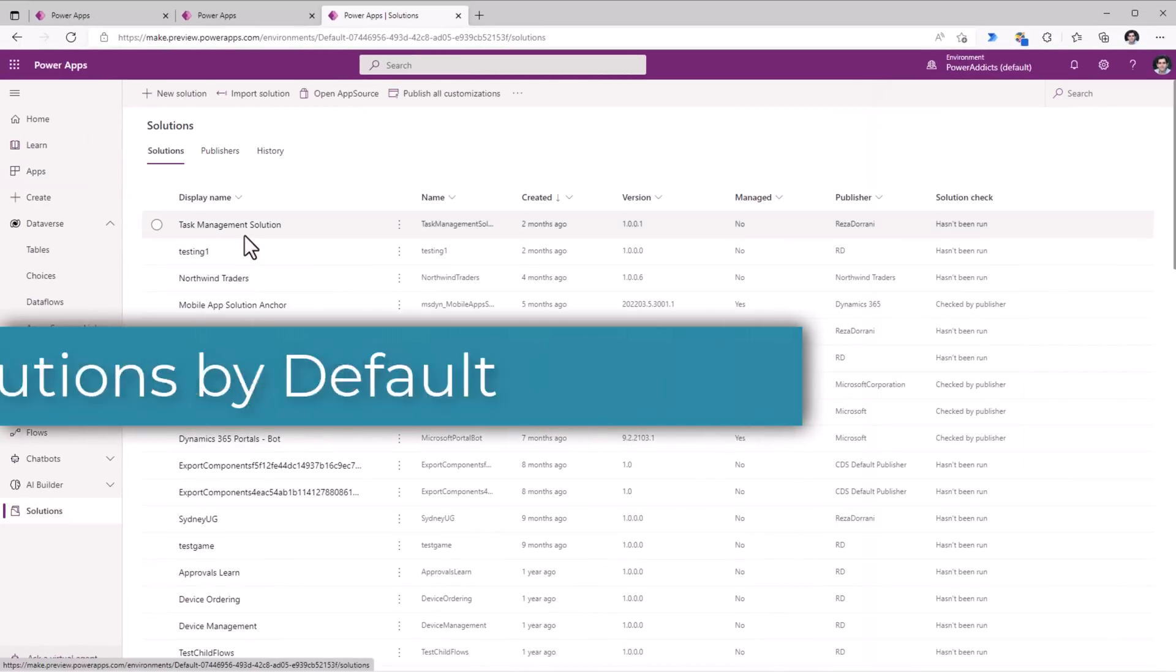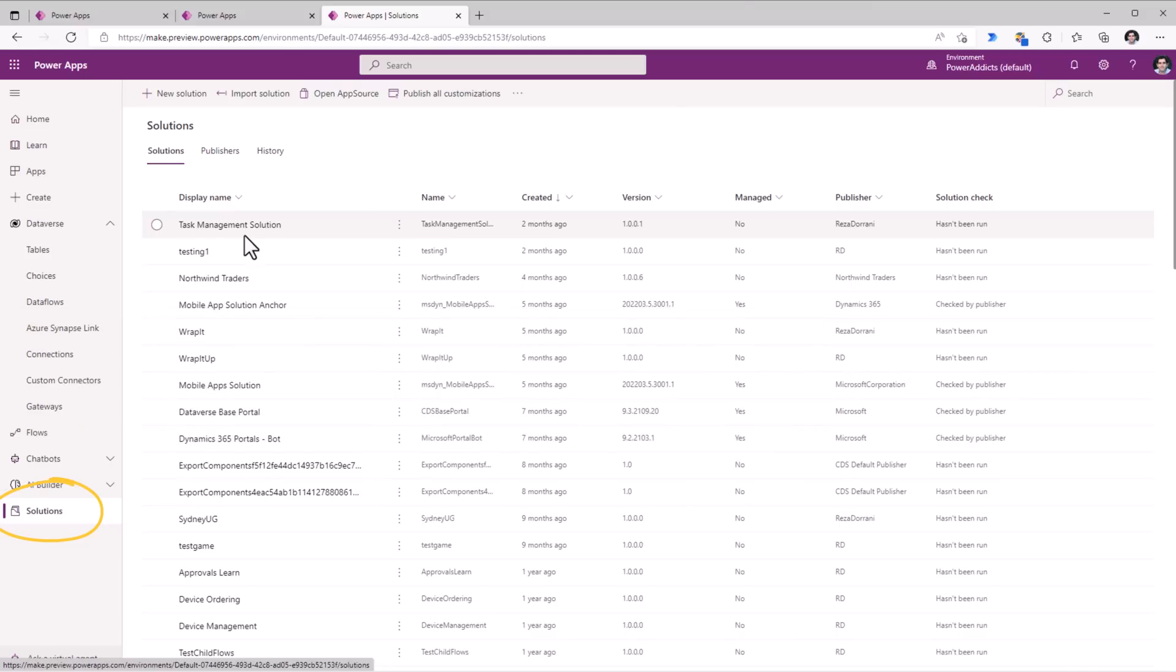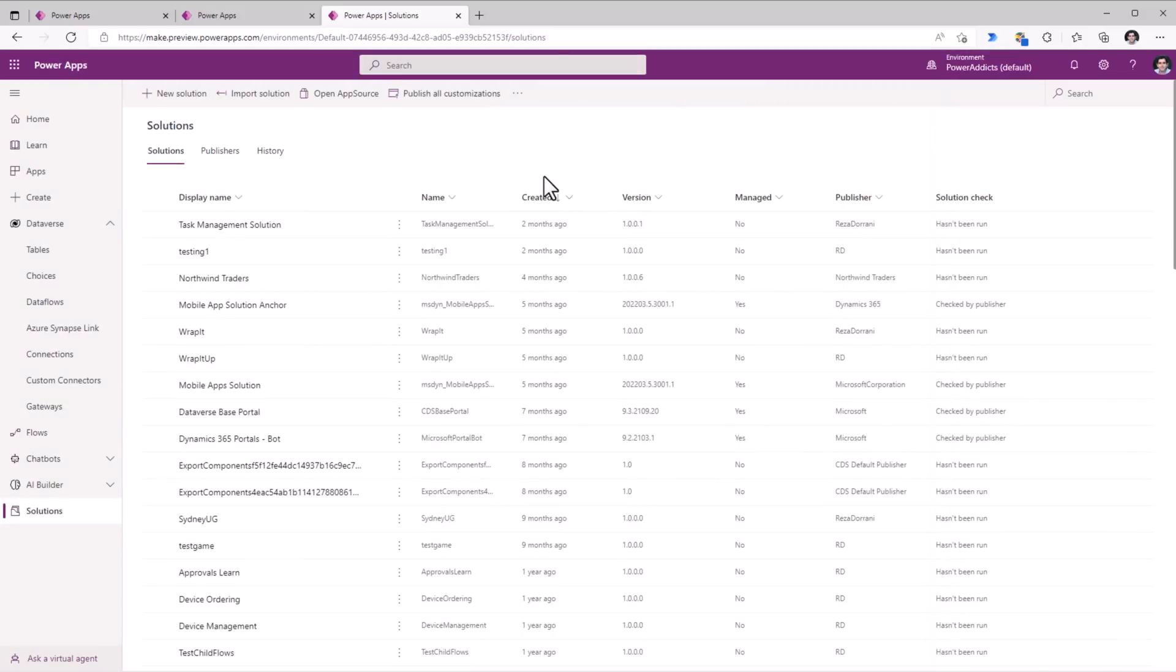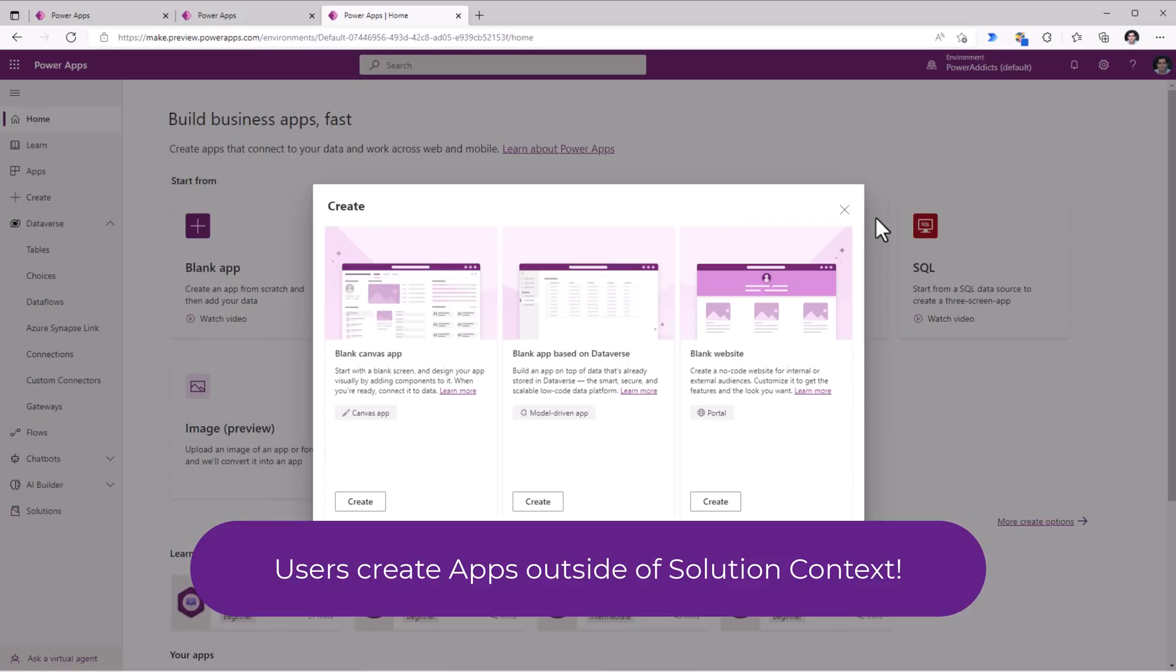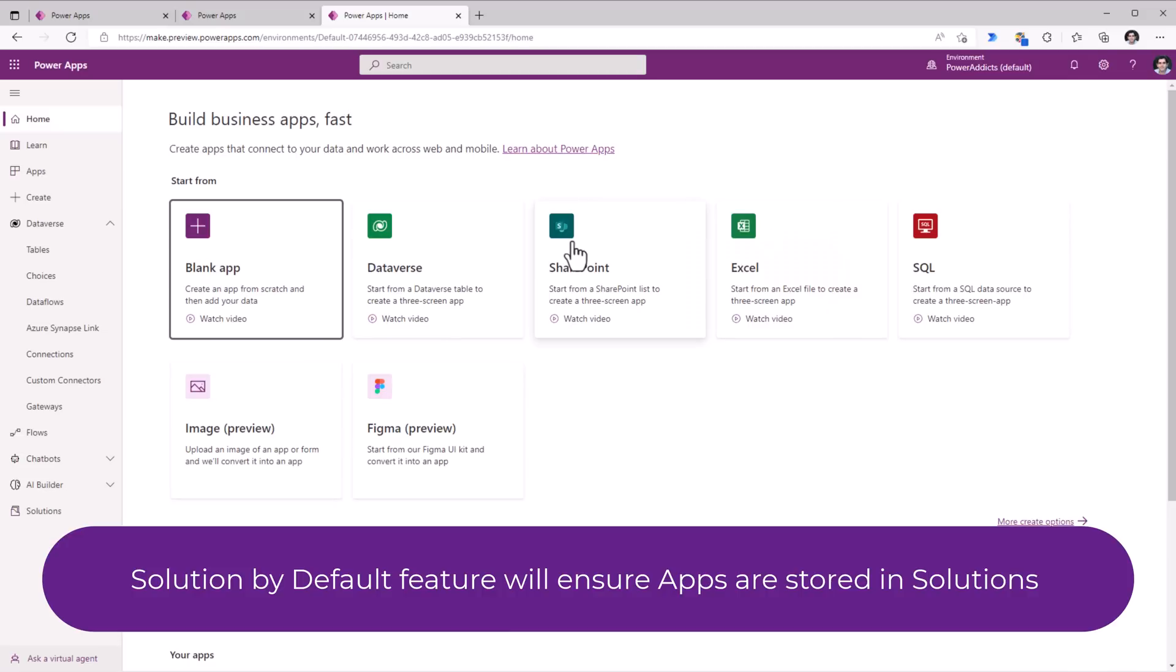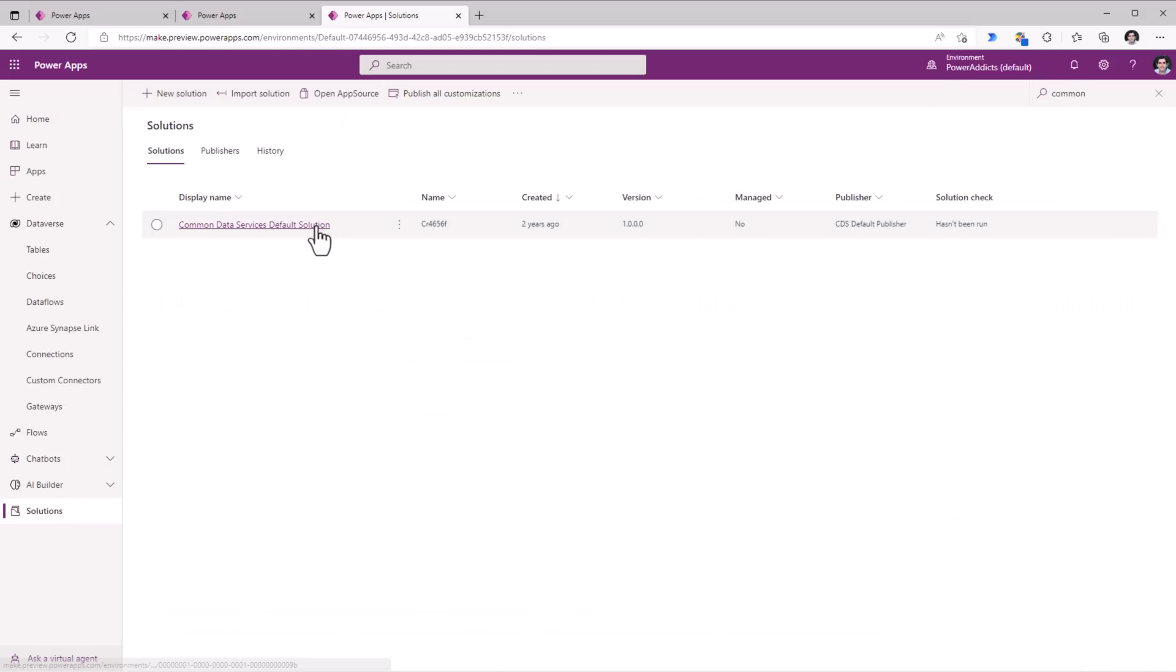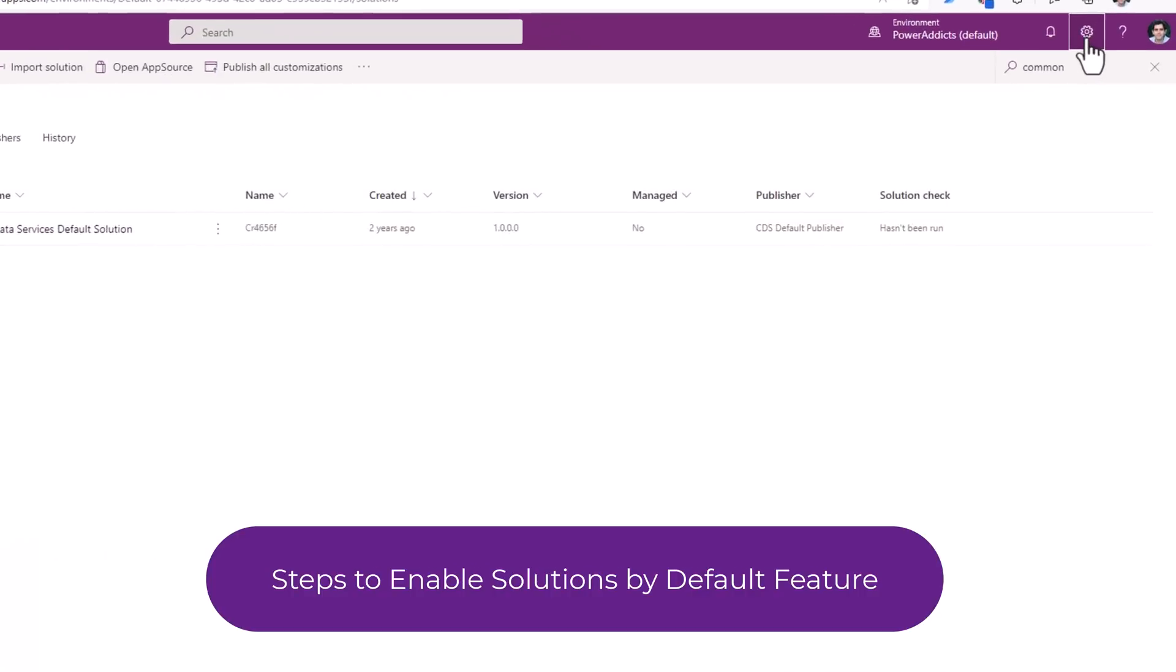Solutions by default. Solutions are used to transport apps, flows, tables and other components from one environment to another and are a key mechanism for implementing healthy application lifecycle management in the Power Platform. However, there are scenarios in which your users are creating their apps outside of solution context. With this new feature, it will save all the canvas apps that are created outside of the scope of a solution in a solution known as the Common Data Services default solution. This is an environment level feature that can be enabled. To do that,